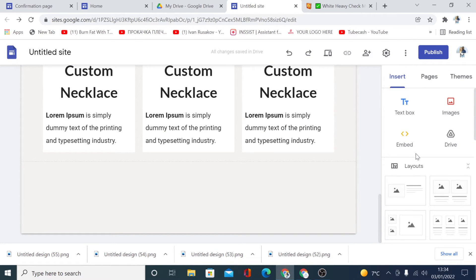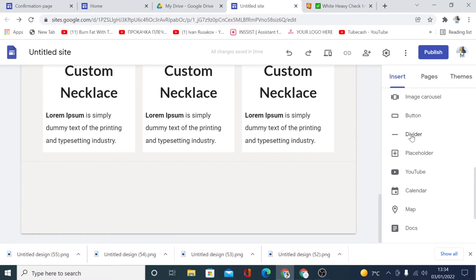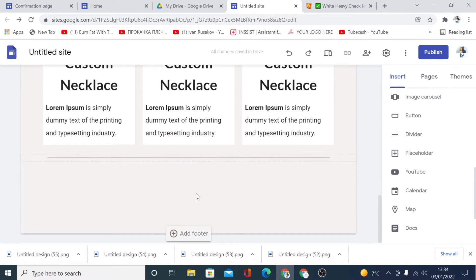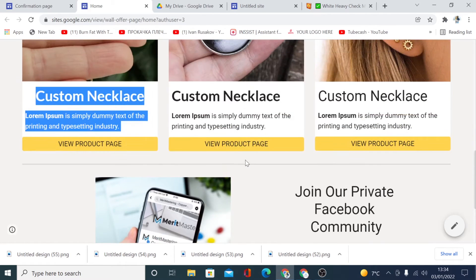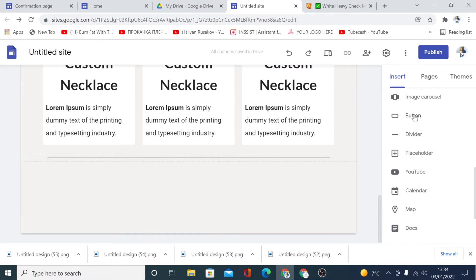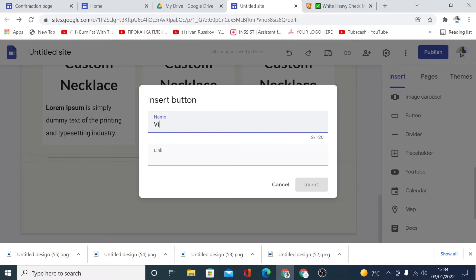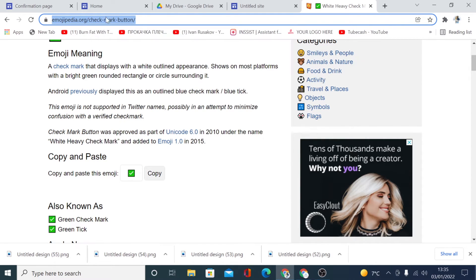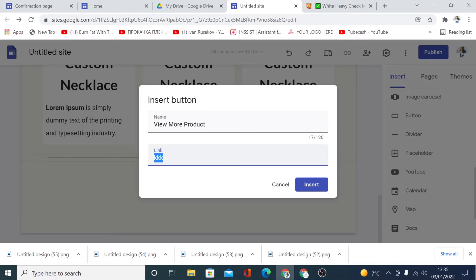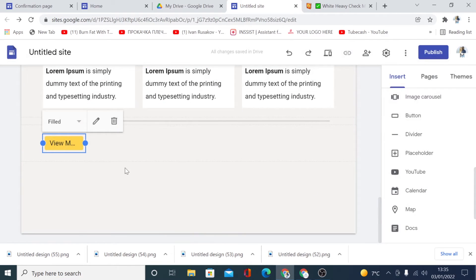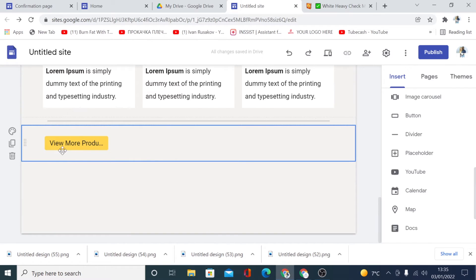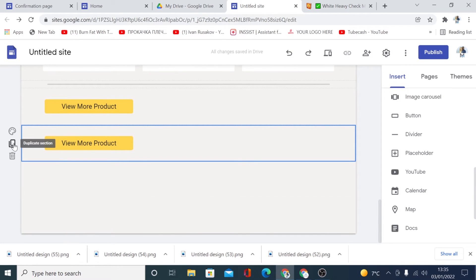Here I can now put another divider here as well by just clicking on the divider element. So the next thing I want to do is to add a button right here. To add the button, you can just click on the button element and call it like View More Products, and you can put the link here — copy any external link. Let me just copy this link as an example and paste the link here, then click Insert. So to save time, I'm going to duplicate this button into three.